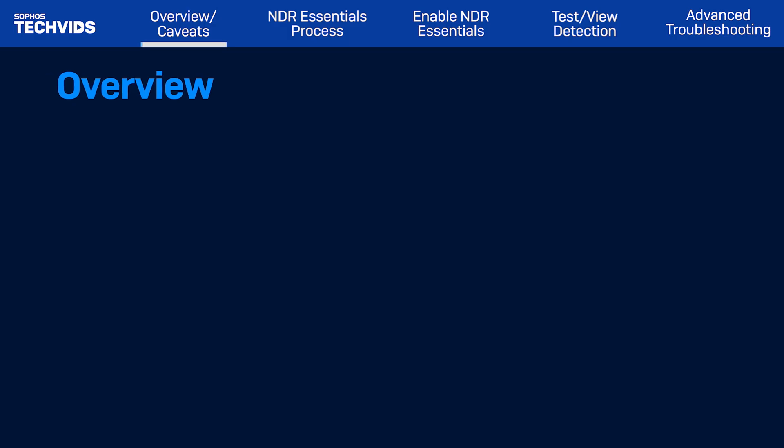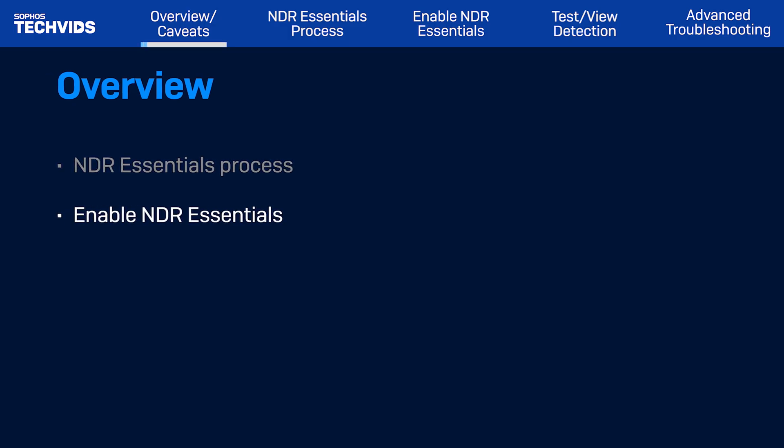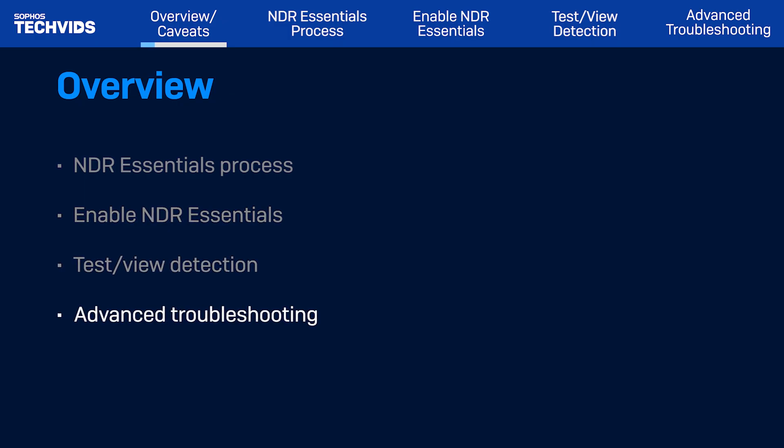Today, we'll demonstrate how NDR Essentials works and how to enable the new feature in the firewall. Afterwards, we'll show how to test and view detections and finish up with some advanced troubleshooting.